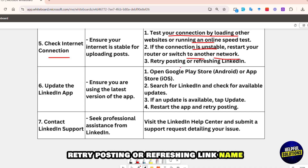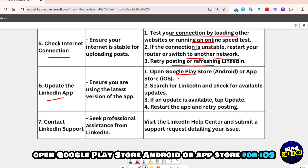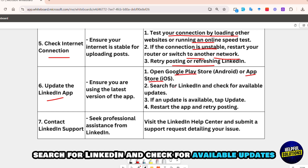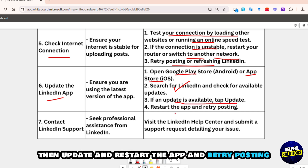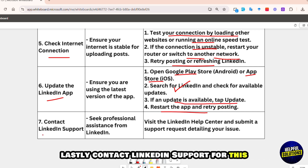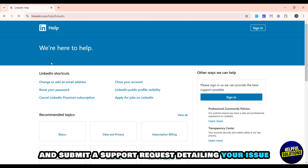Retry posting or refreshing LinkedIn. Next, update the LinkedIn app. Open the Google Play Store for Android or the App Store for iOS, search for LinkedIn, and check for available updates. If an update is available, update and restart the app, then retry posting.